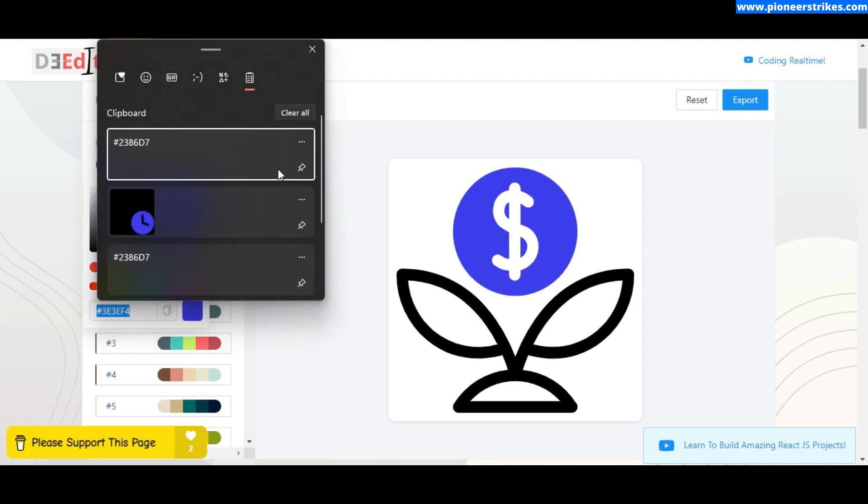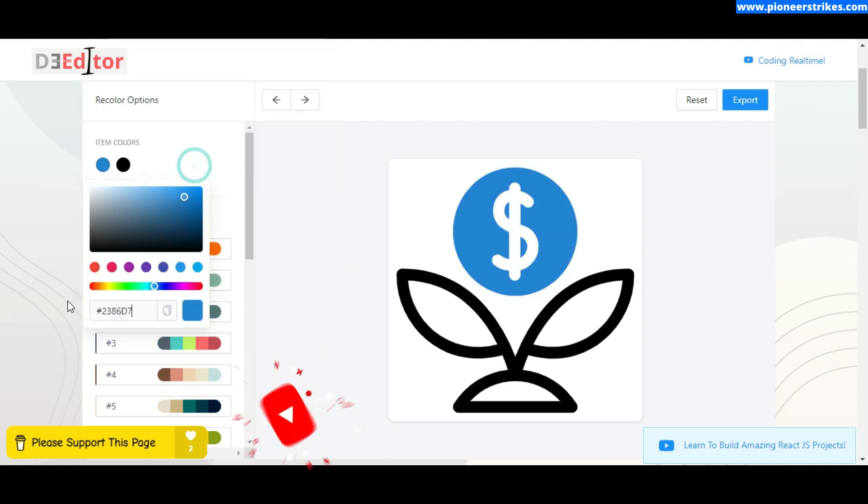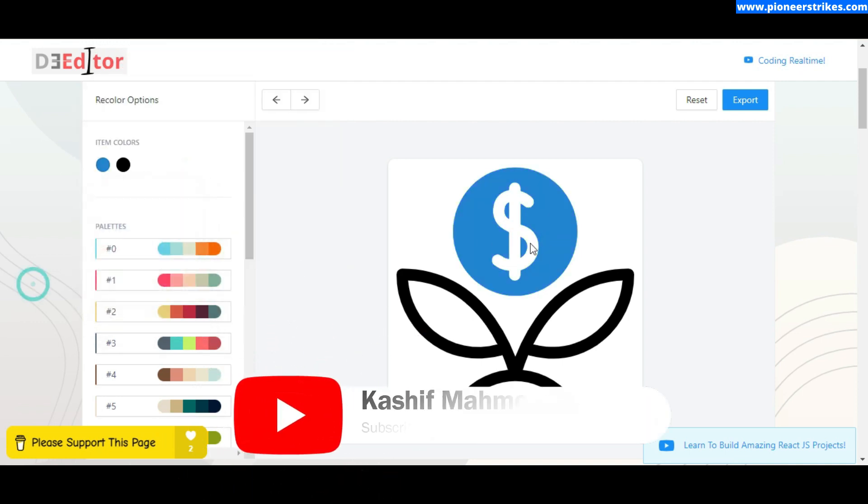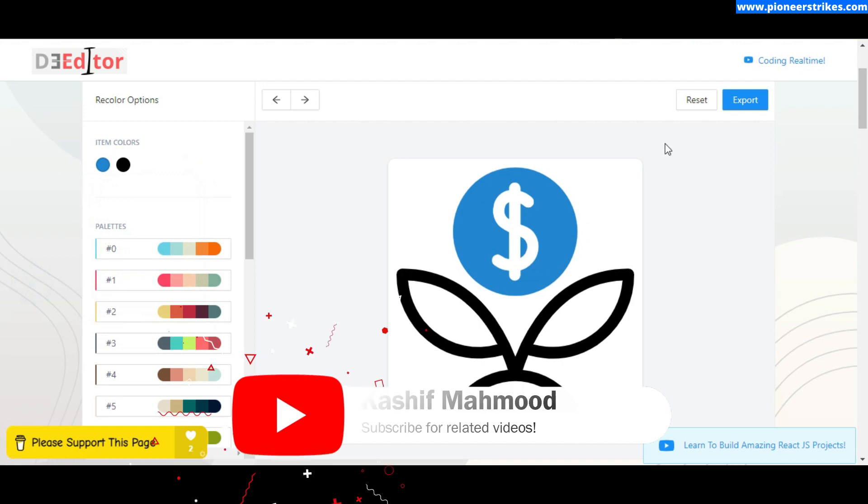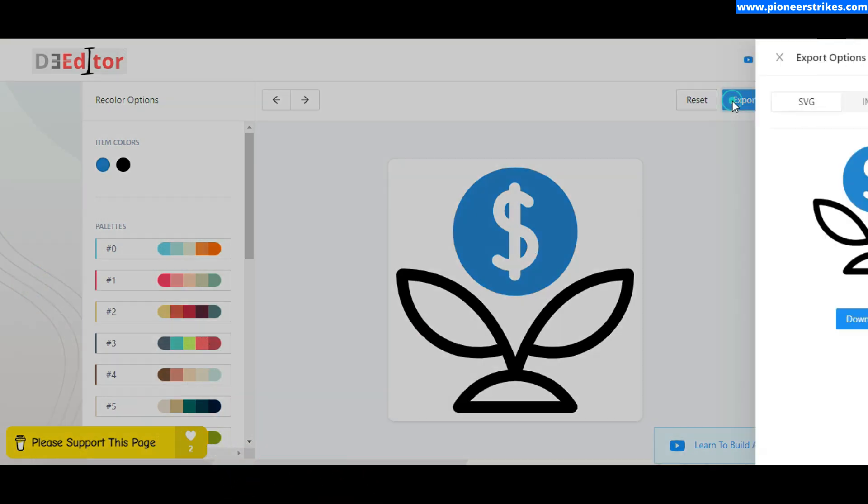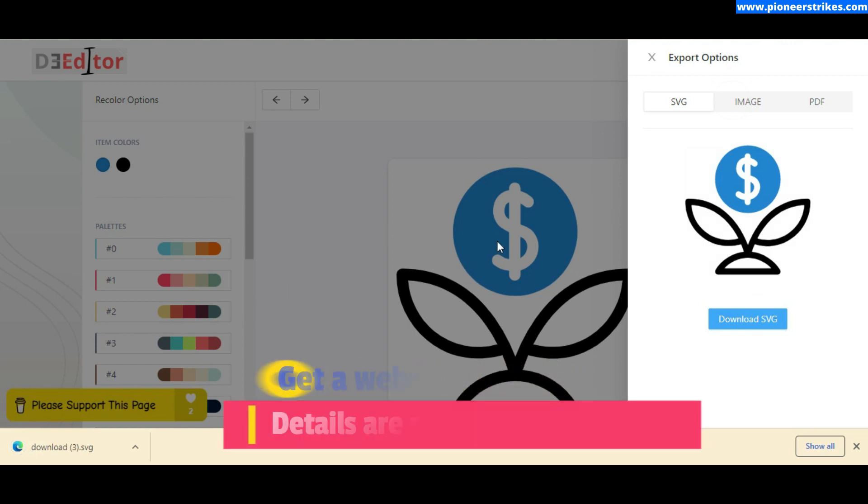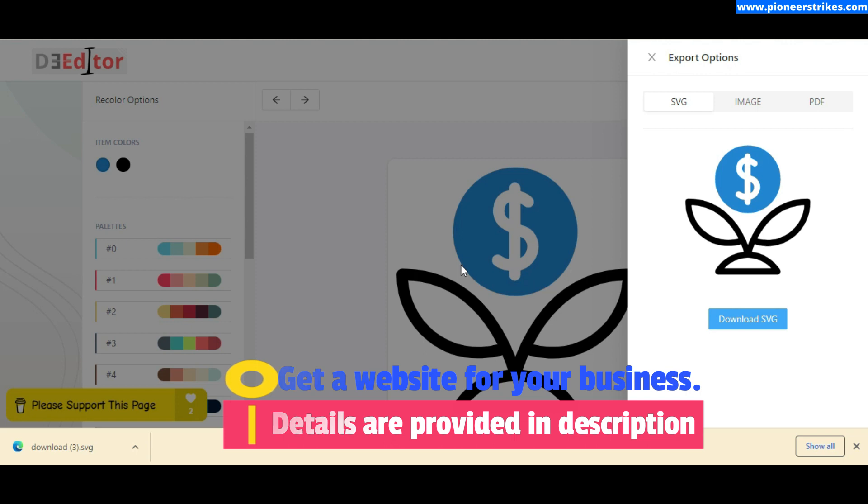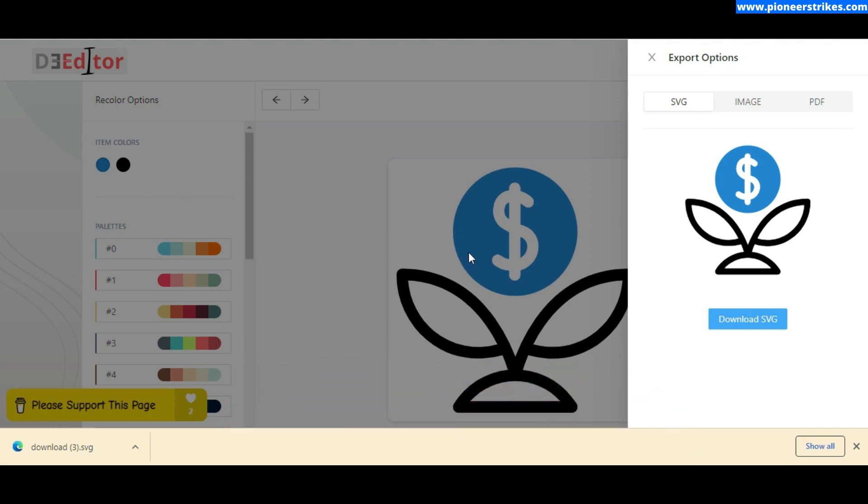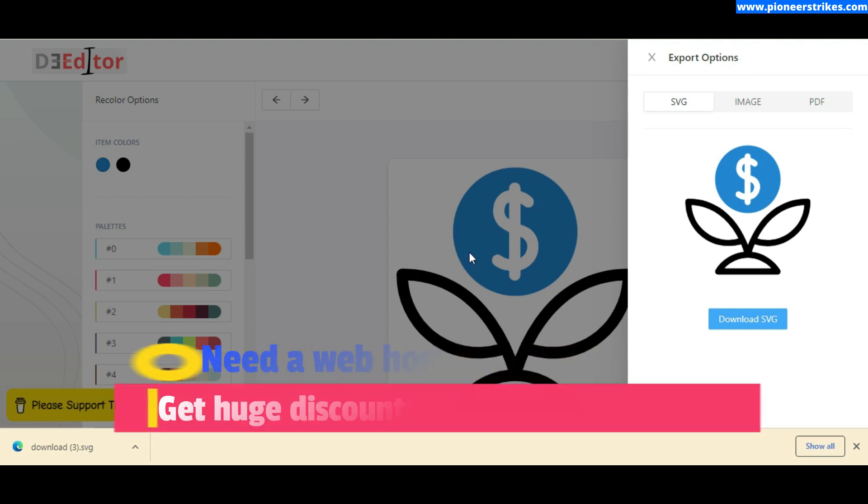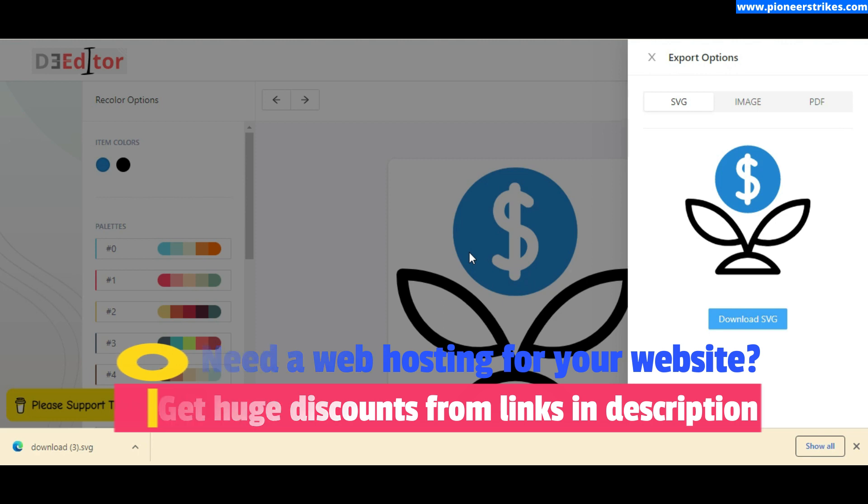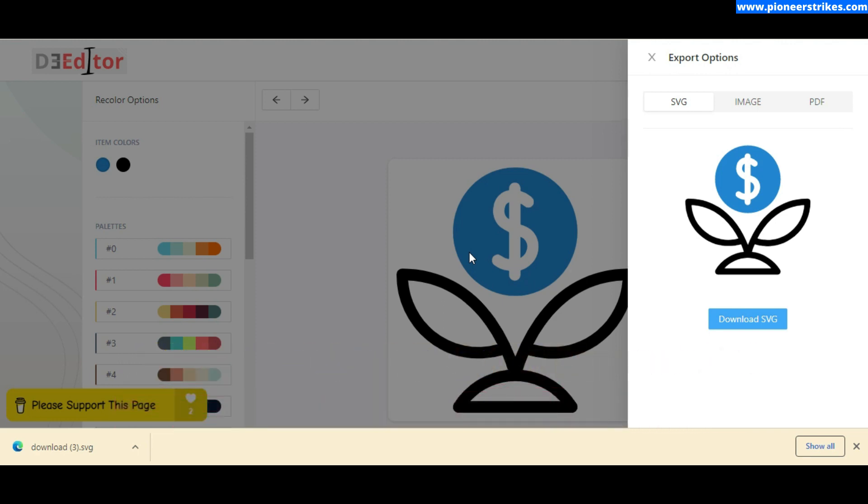Now we can download this new SVG. You will find the link of this website in the description of the video, so don't forget to check out this amazing website. Like this video and subscribe to my channel. Thank you.